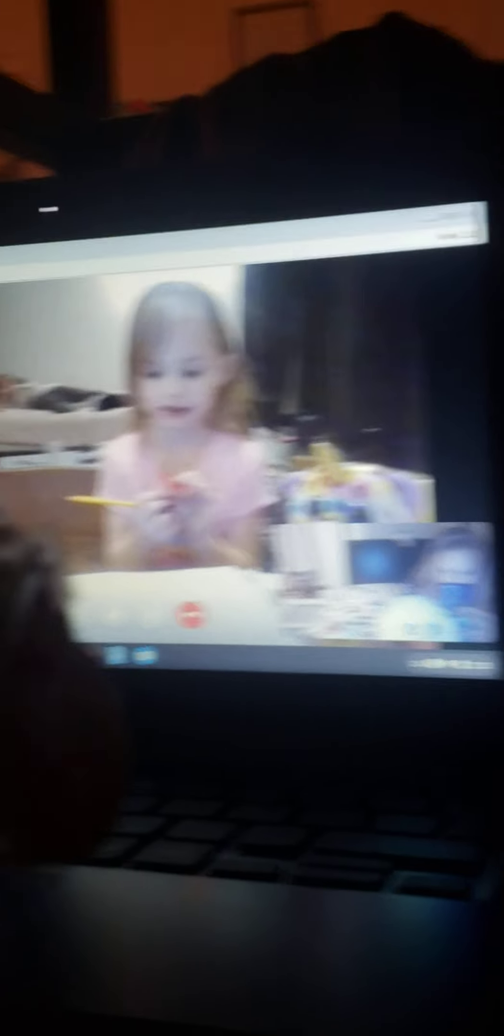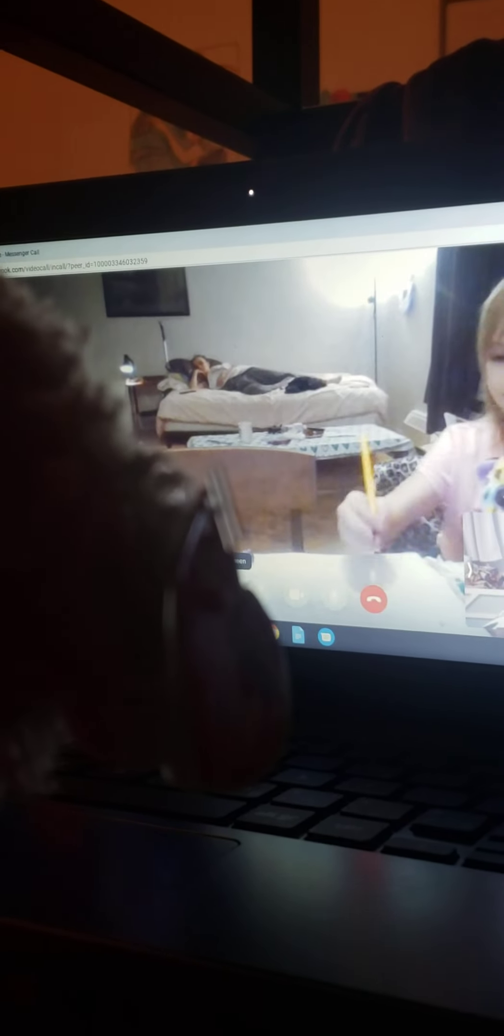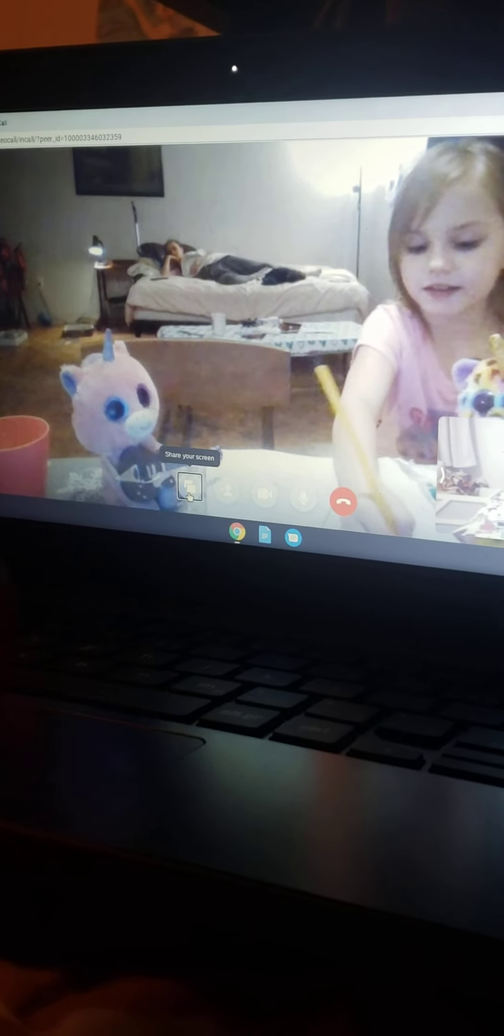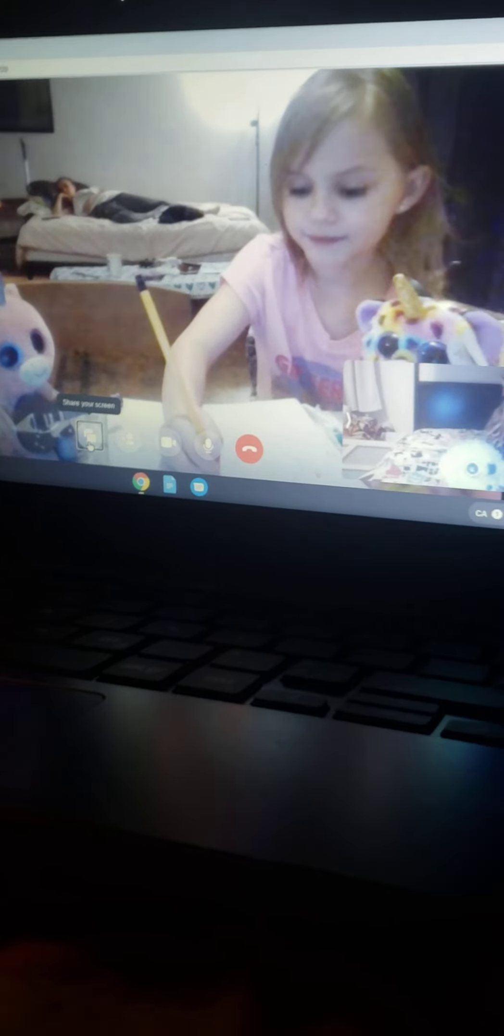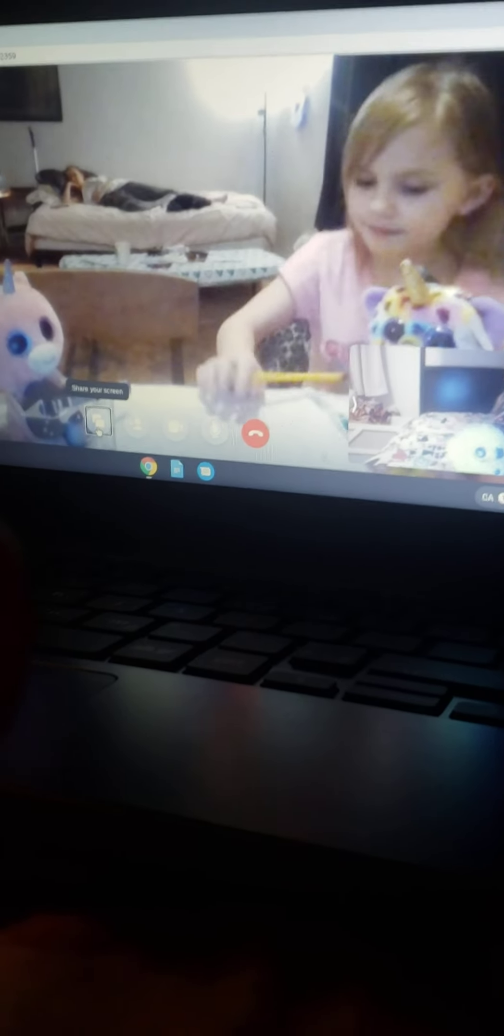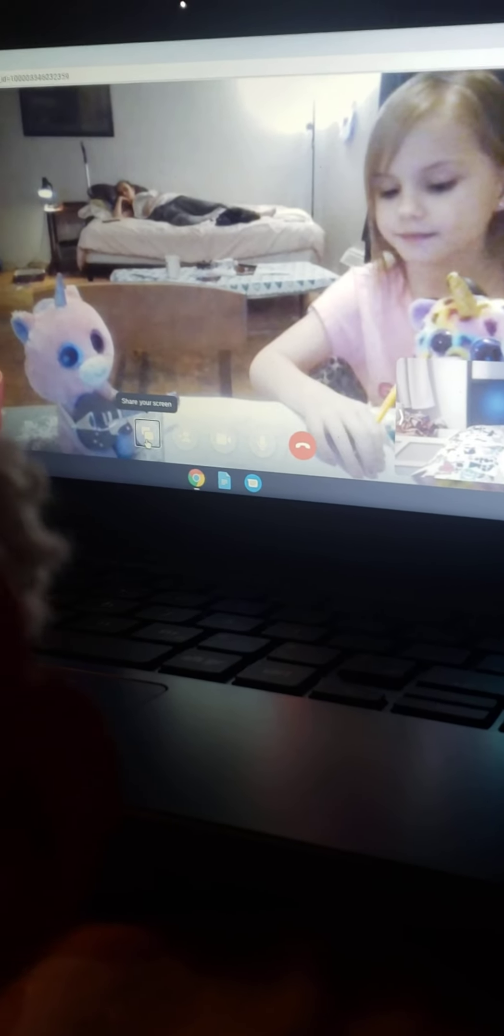The first word is oatmeal. I had oatmeal for breakfast. Take all the time you need. Tell me when you're done. Okay, next word is olive.